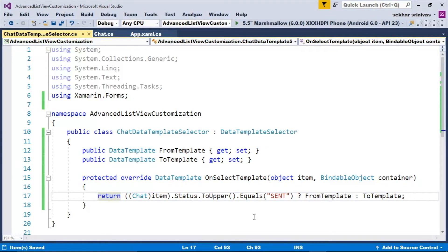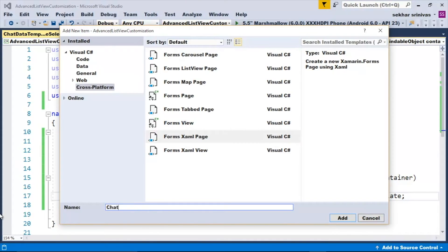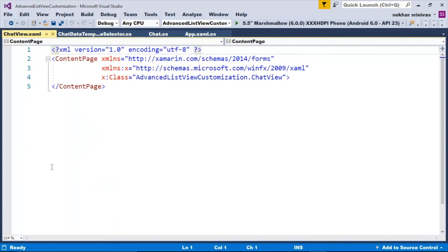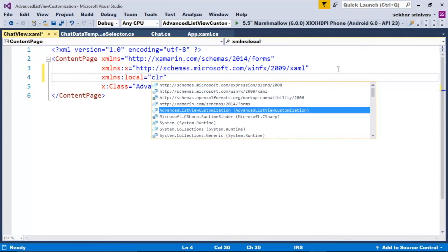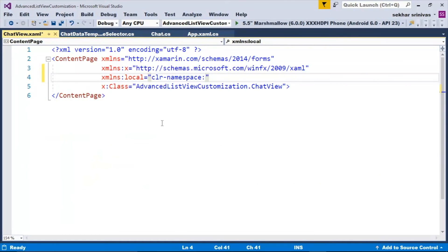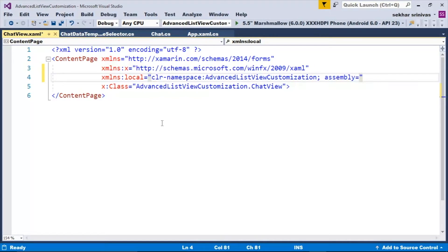Once the data template selector class is created, let me add a content page. Within the content page, the second step is to add the reference of XML namespace. So let me type in: xmlns:local equal to clr-namespace, the namespace name of our data template selector class — it is AdvancedListViewCustomization — and then provide the assembly details: semicolon assembly equal to AdvancedListViewCustomization. Once we have added the reference, the third step is to create the templates as per our requirement.